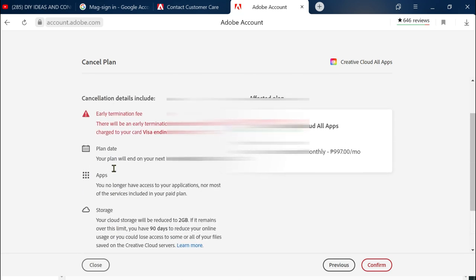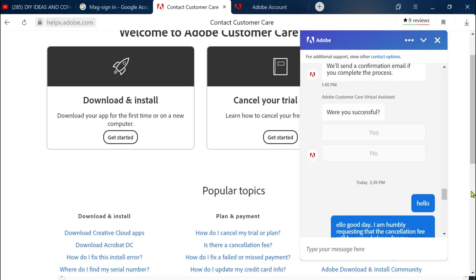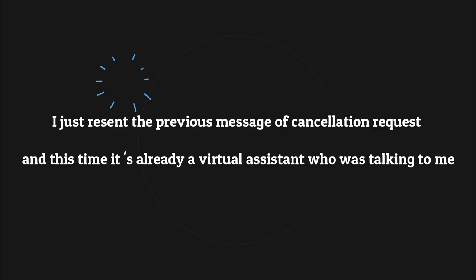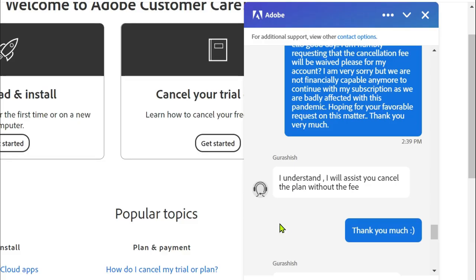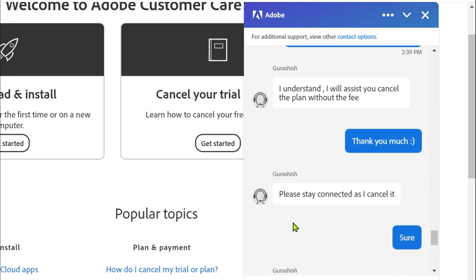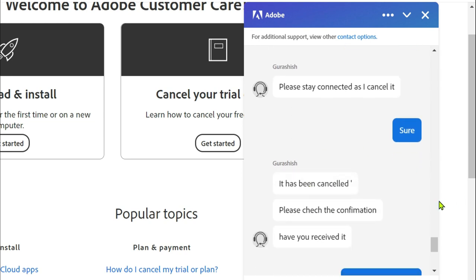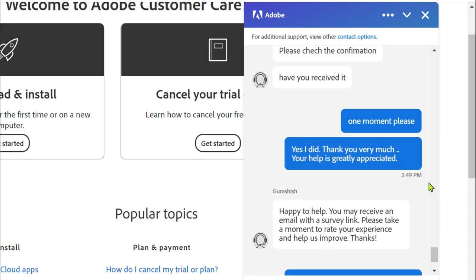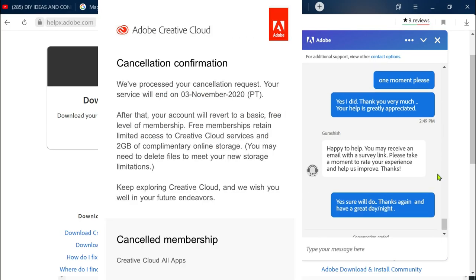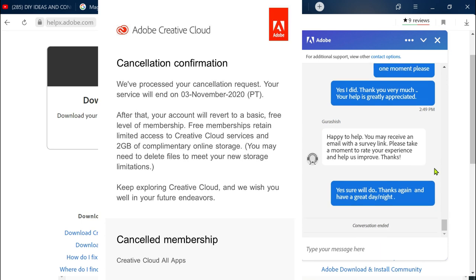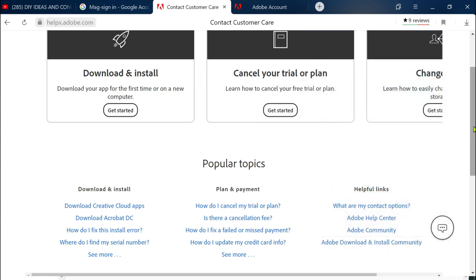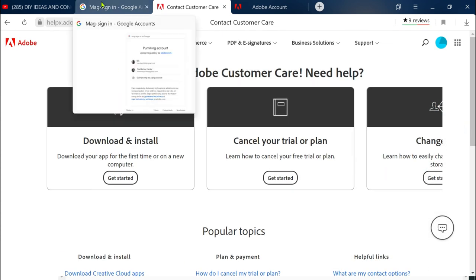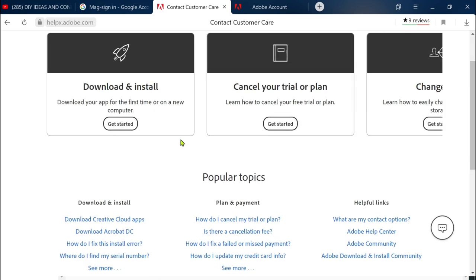Instead I went back here and sent a message again then somebody replied I understand I will assist you cancel the plan without the fee. They said please stay connected as I cancel it. It was canceled, I was sent an email confirmation that my subscription is already canceled without a fee. So that's the thing that you just have to do if you want to cancel your subscription without any termination fee, then you just have to contact customer support.